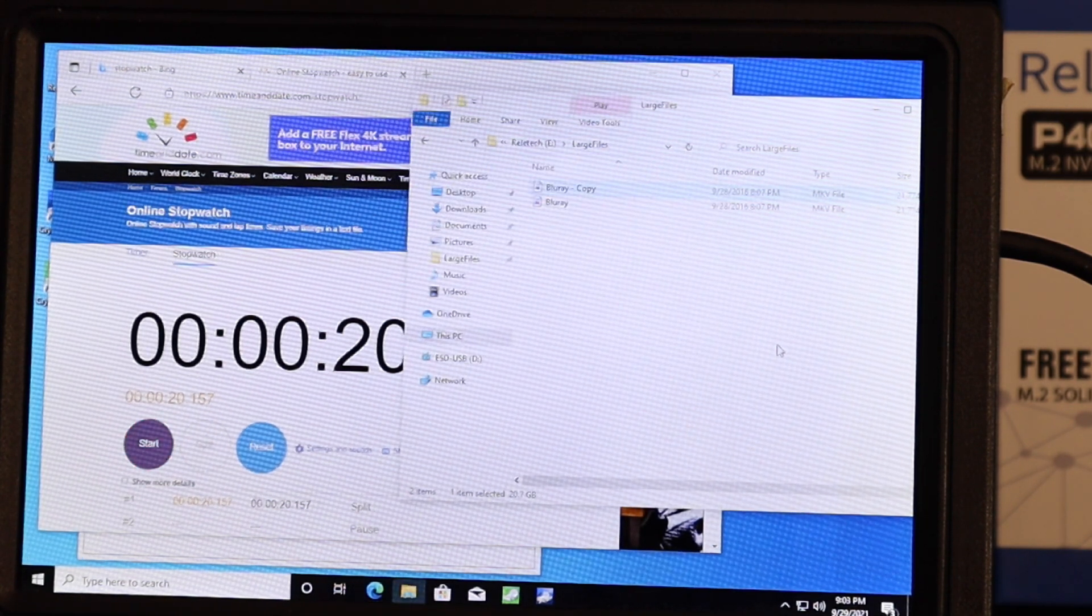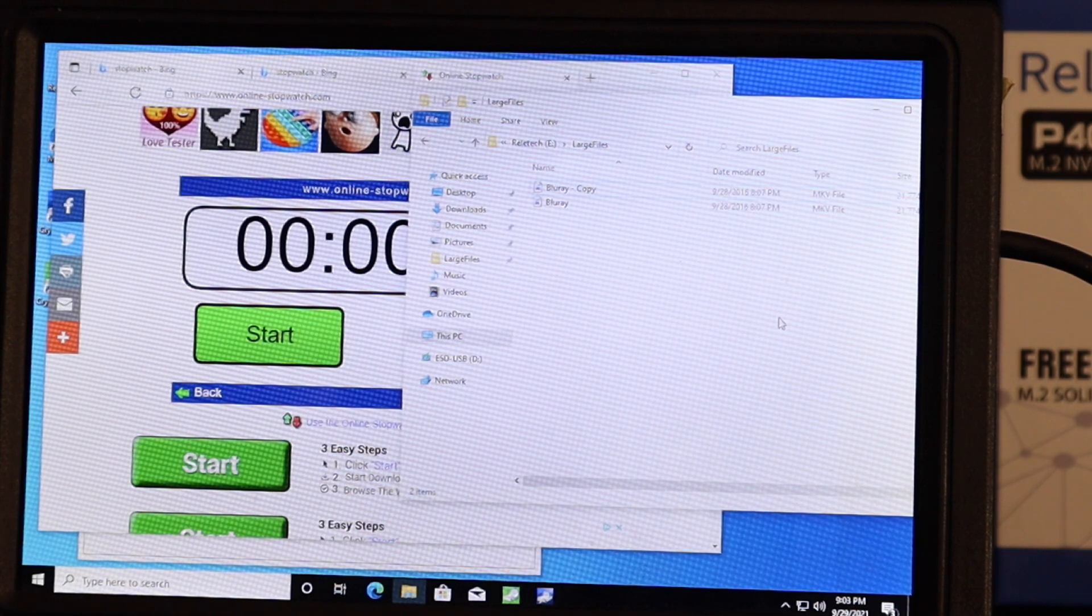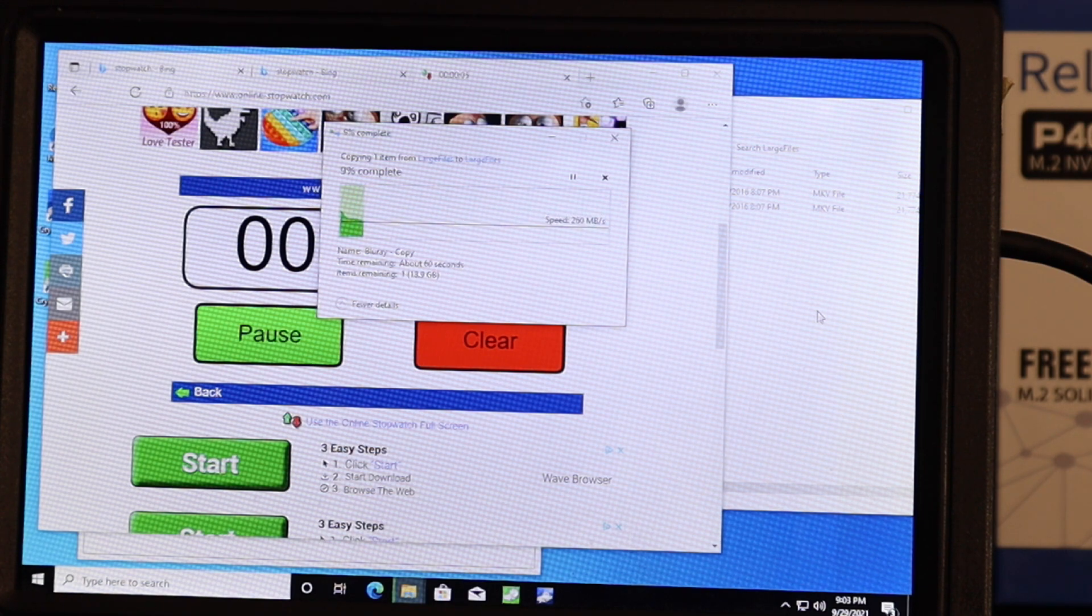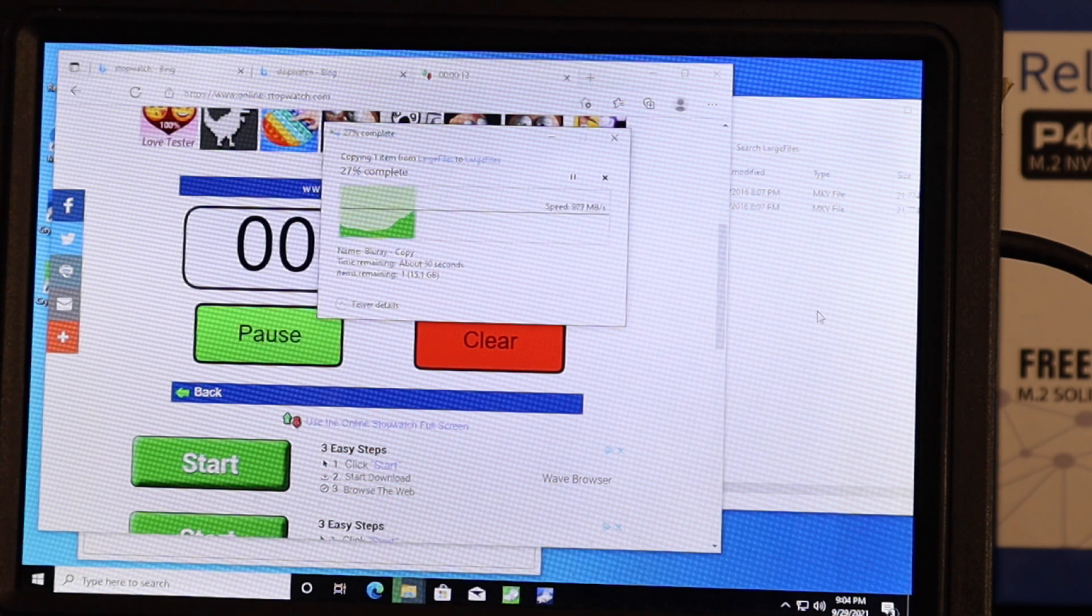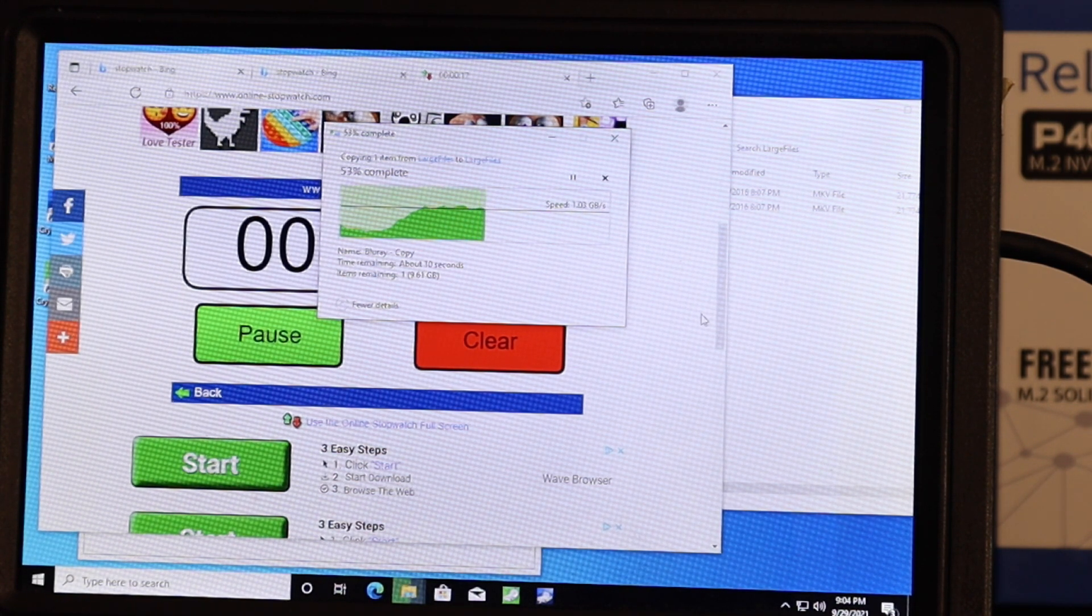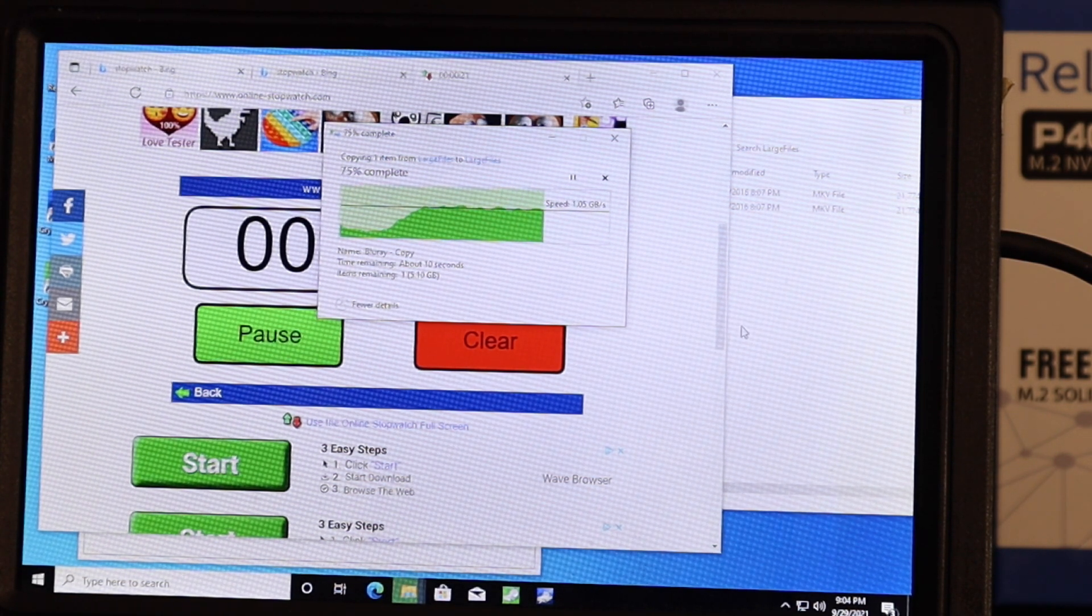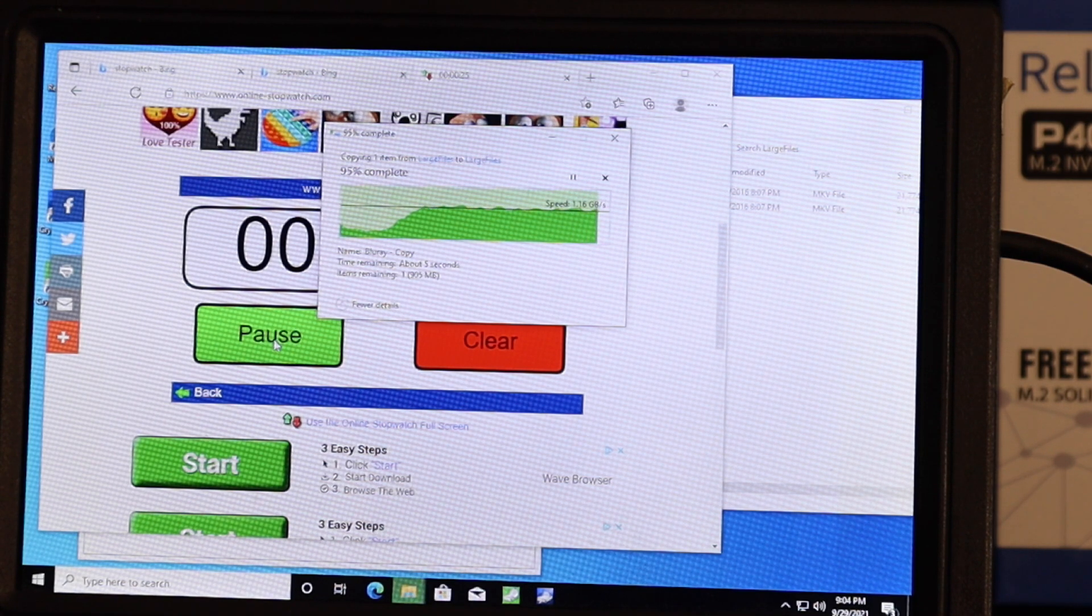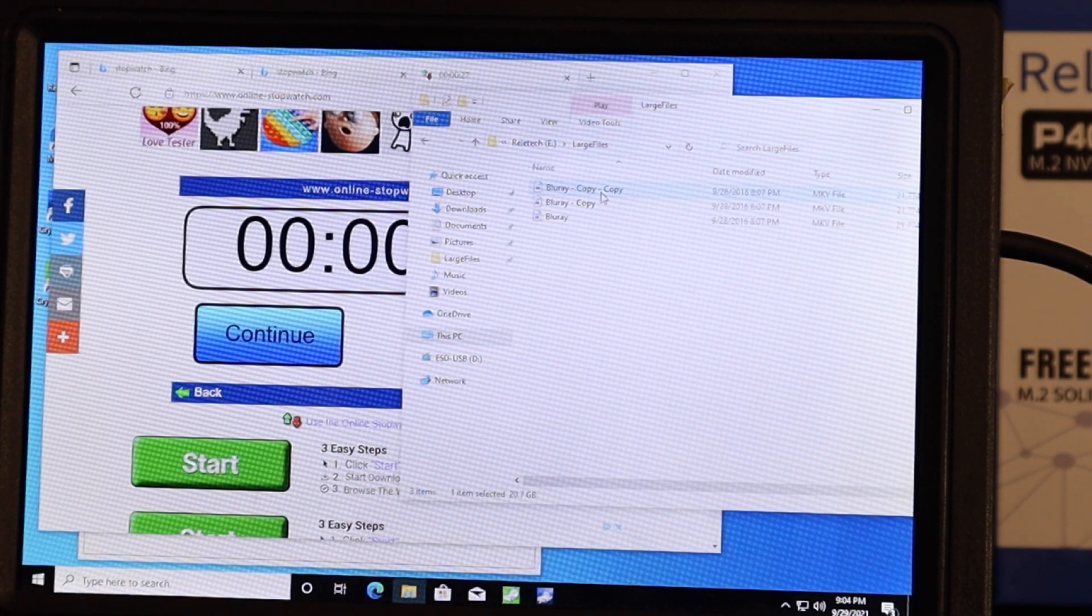Okay, 20 seconds the first time. Let's try it again. And it's already slowed down quite a bit there. It may have had some background things loading, but we'll keep going. Okay, 27 seconds.